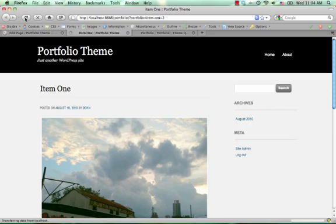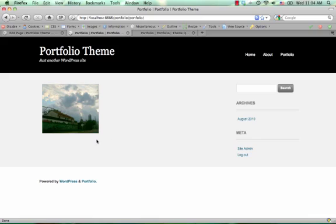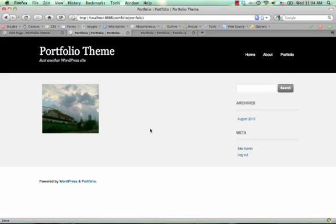Now when I refresh this, I should have the portfolio item. And when I click on it, I see my first item in the portfolio is there.